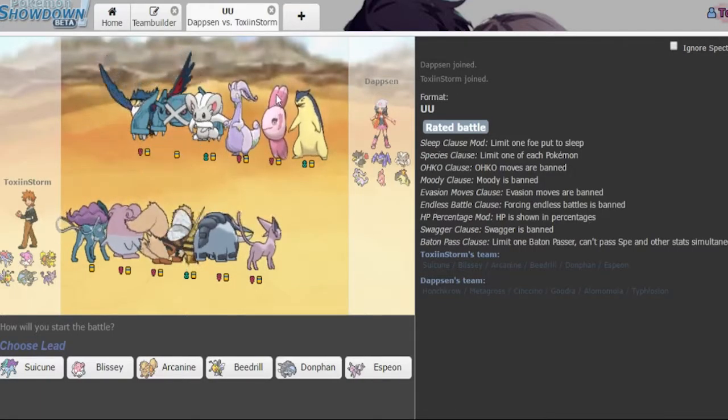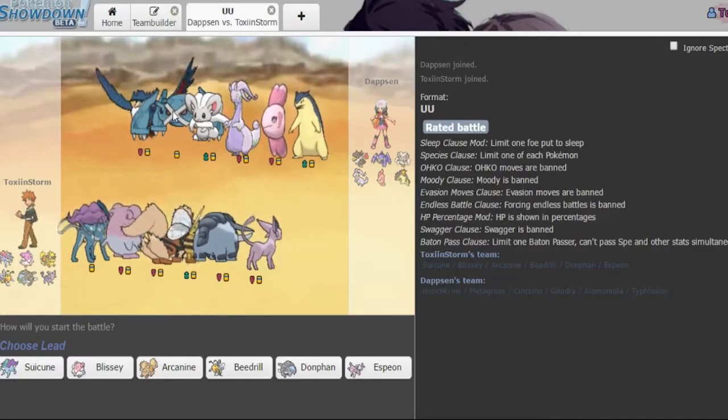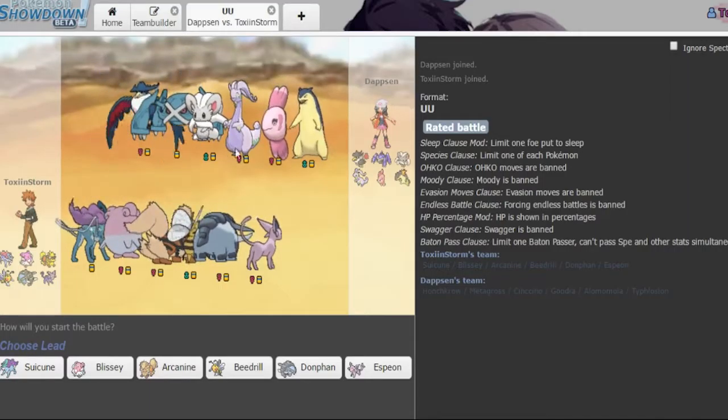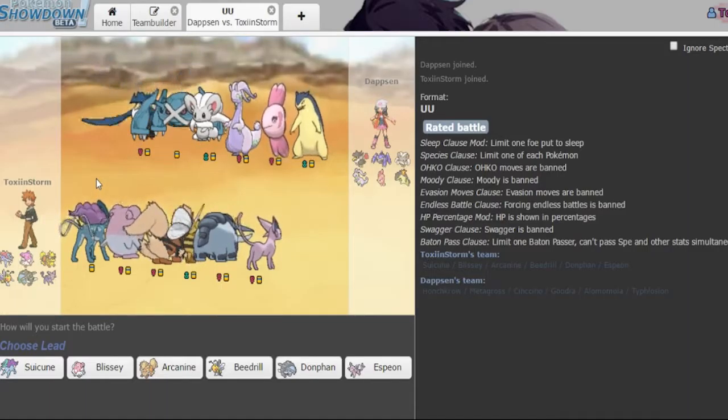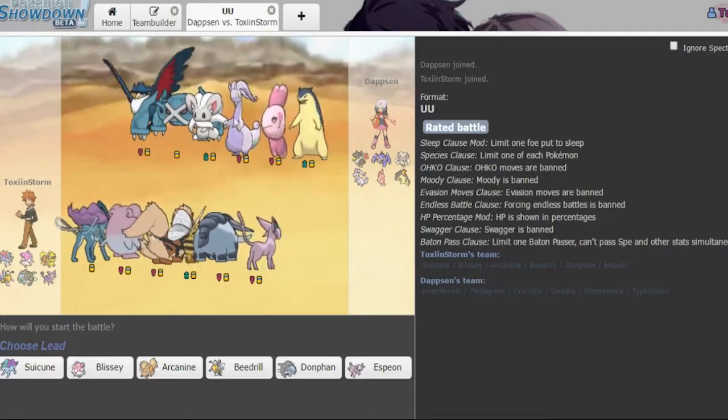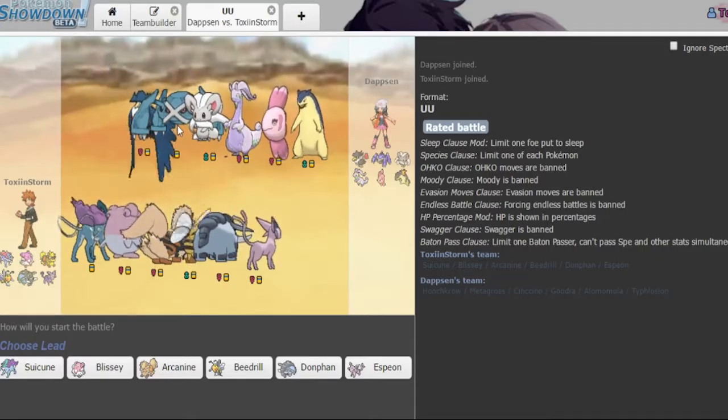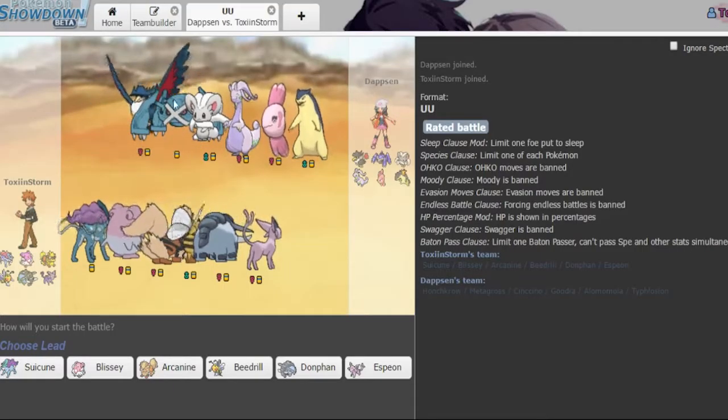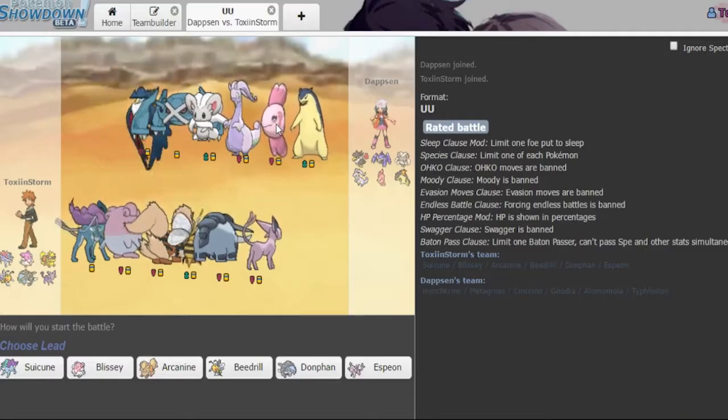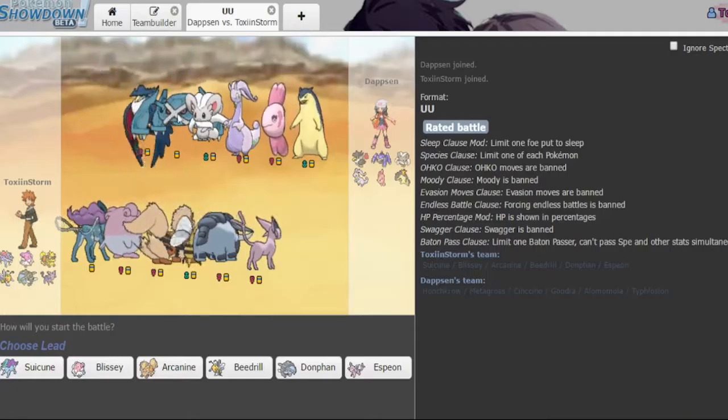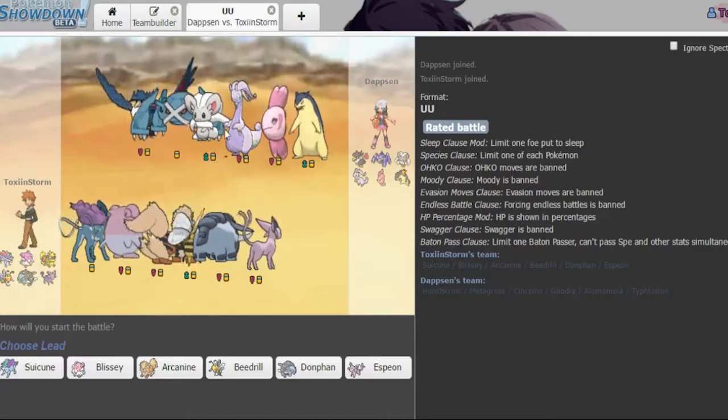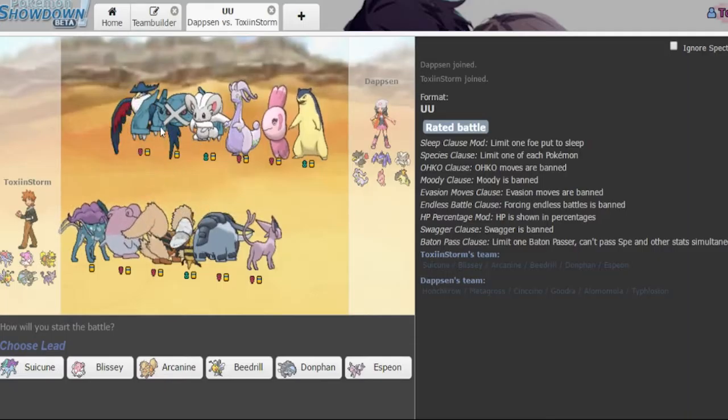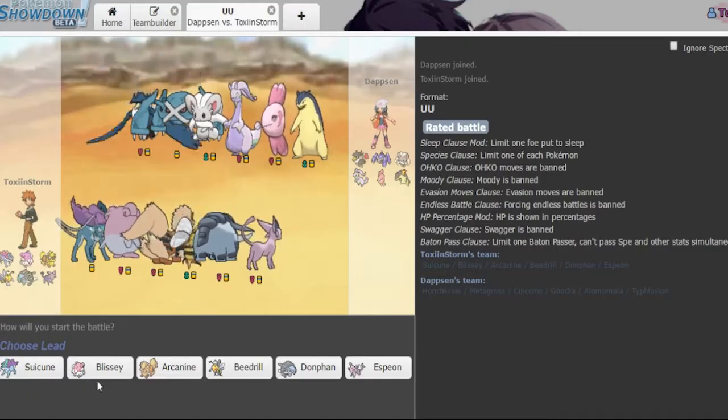I think we can just go into our first game of the week because it's been a while since I did a UU battle session so I hope this goes well. We have one of these things the Alamomola, Honchkrow, Metagross, Cinccino, Goodra, Typhlosion. So I think it's going to be leading off with the Alamomola or the Metagross. Either one of those two is not going to come out. So I have to make the right prediction.